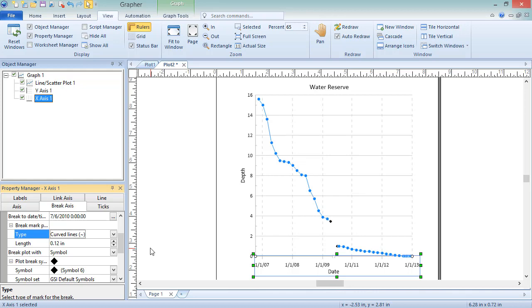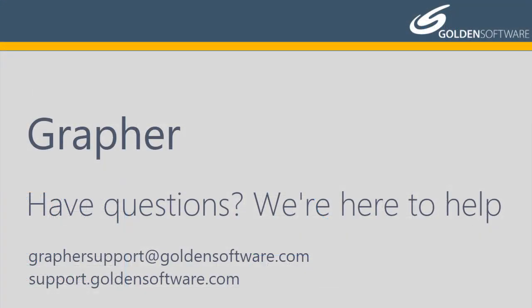This concludes the video training for editing graphs, plots, and axes in Graffer. If you have any additional questions, please contact Golden Software.